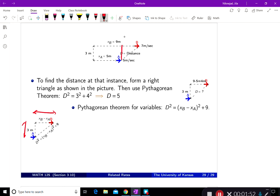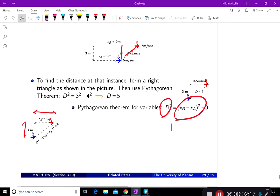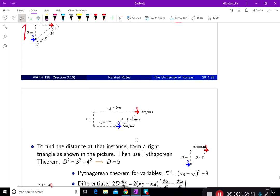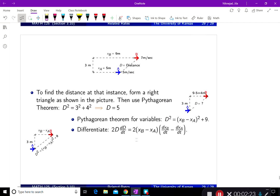You can make a triangle here, and then take the derivative from there. D squared — the distance between them to the power two — is equal to the difference between the distances traveled by them to the power two, plus the distance between the two paths squared. Then you can take the derivative.